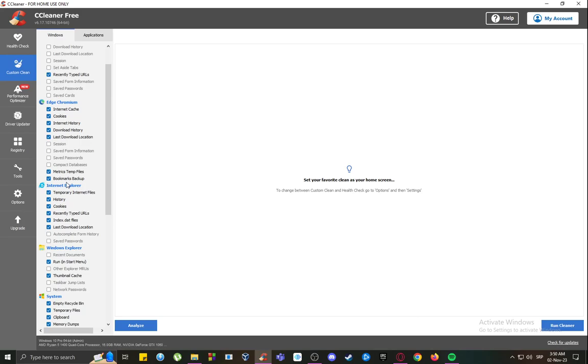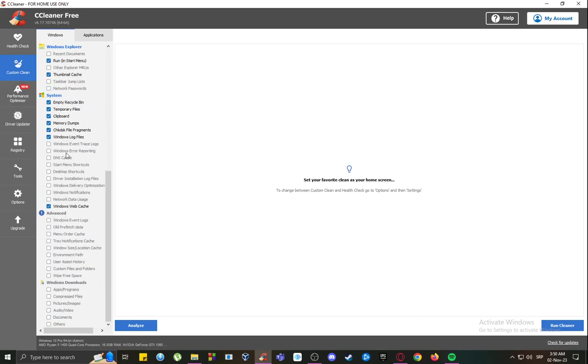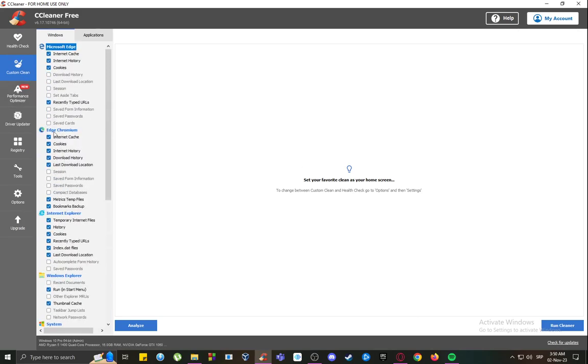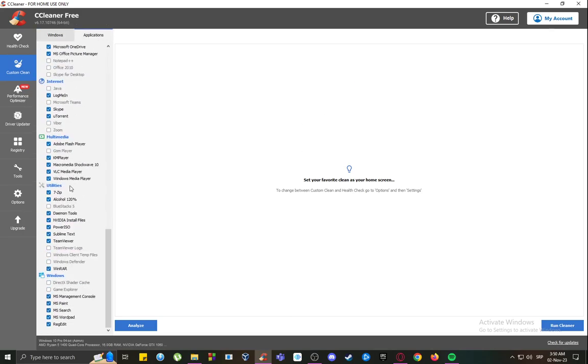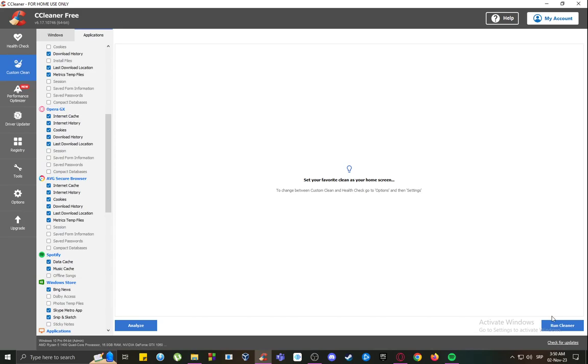But to clean it, what you want to do is just go into the custom clean, check off everything you want to be cleaned and deleted, both in Windows and in applications. Once you check everything that you want to delete, just click the run cleaner button, and after it runs the entire process, everything will be cleaned, and your system will operate much better.